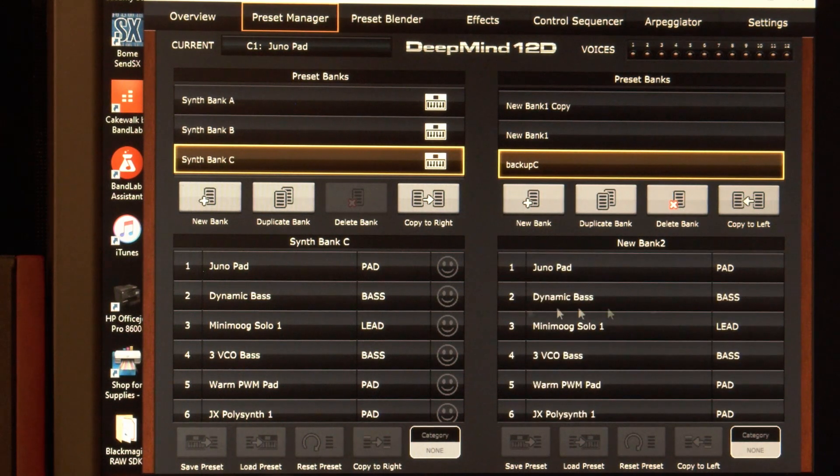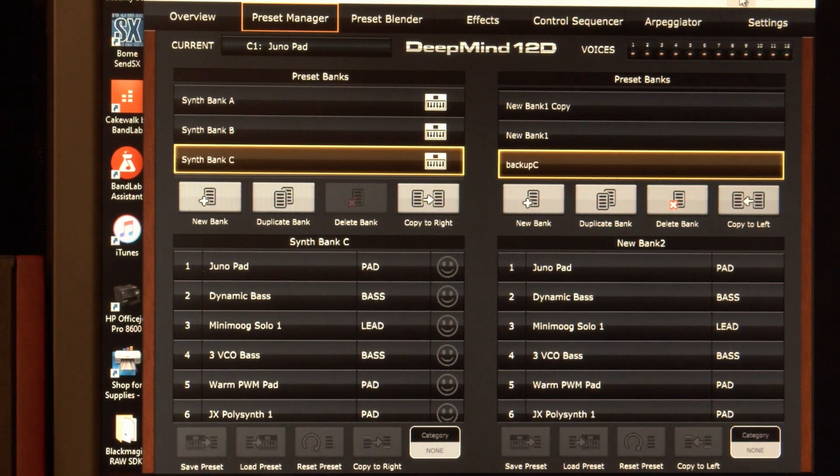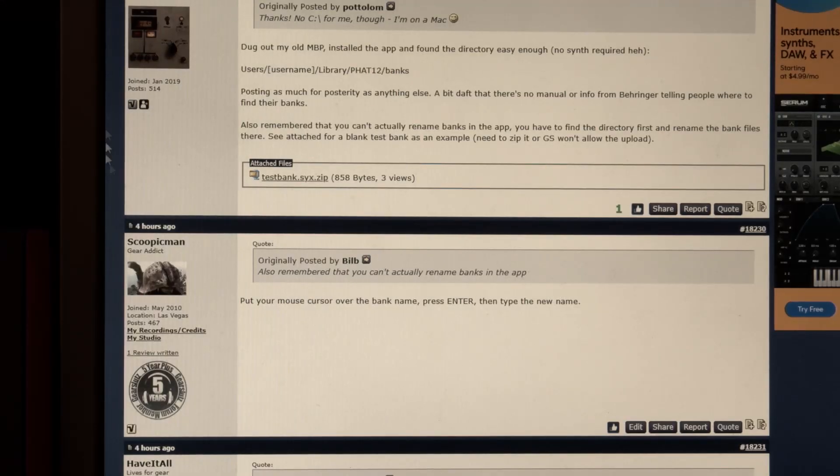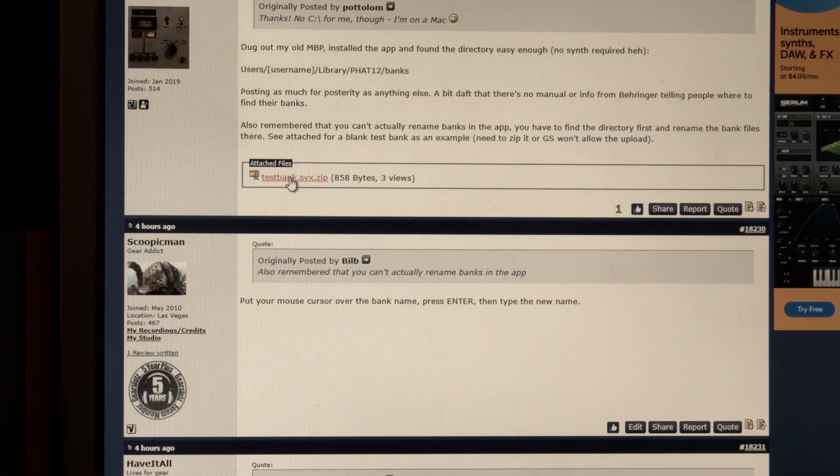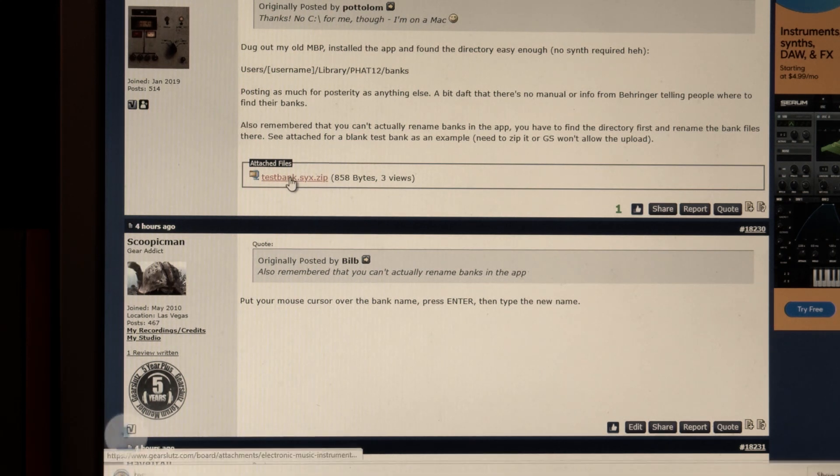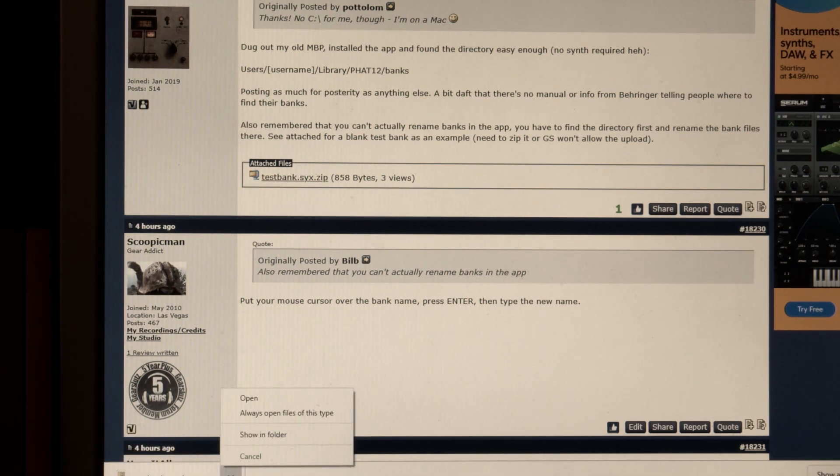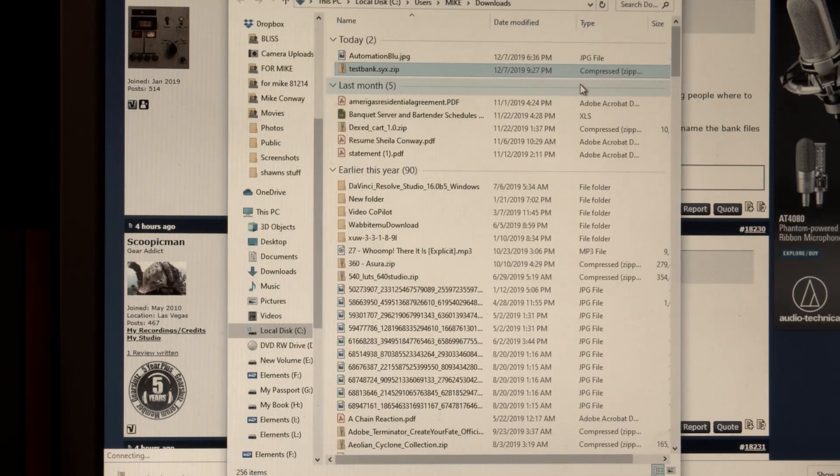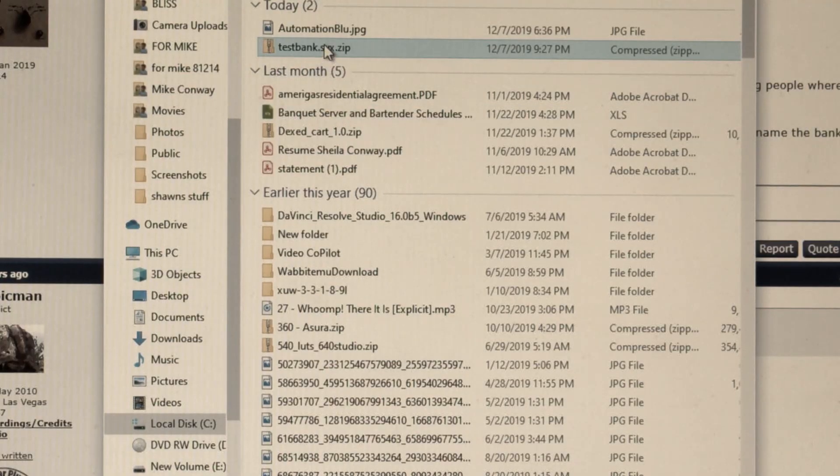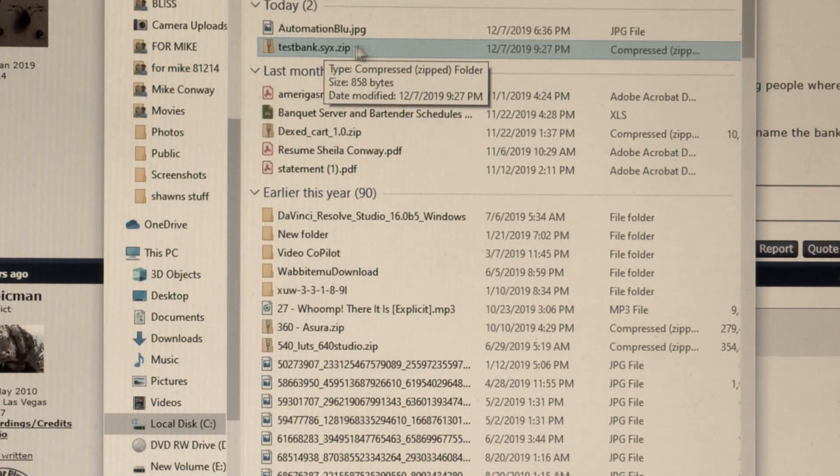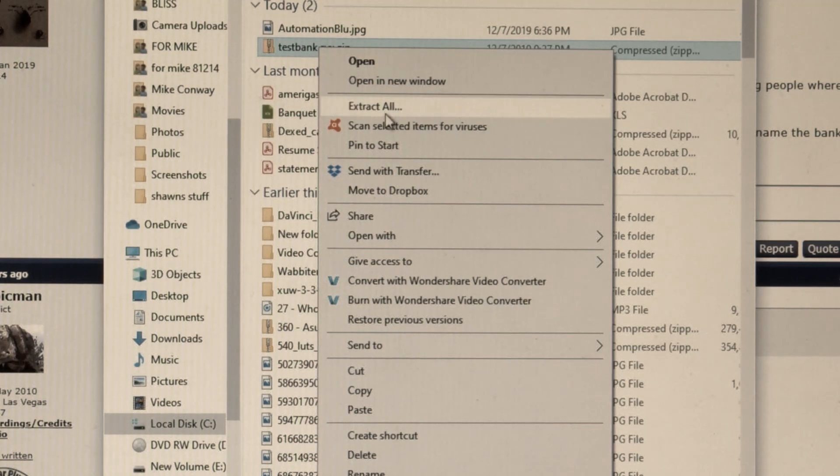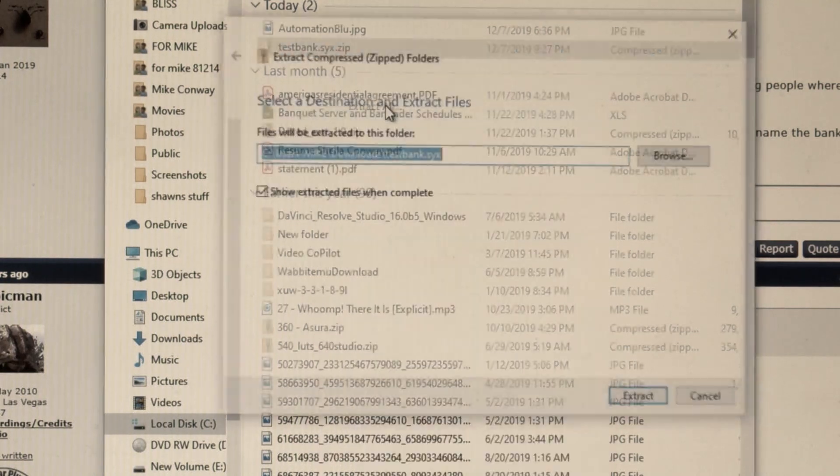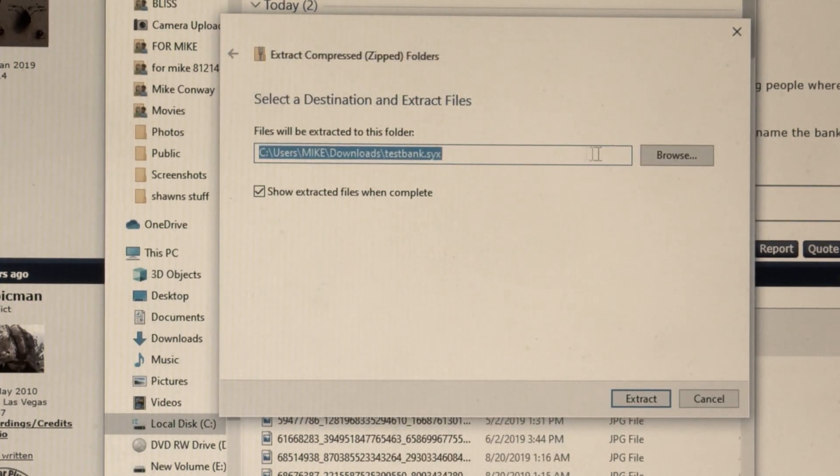And that'll be in the DeepMind folder. So let's look and see where that folder's at. I'm going to GearSluts. And Bill posted this test bank here. So let's download that. And show in folder. This will be in my downloads folder. And it's a zip. So I'm going to extract it. And this is what you would do like if someone sold you a voice bank.